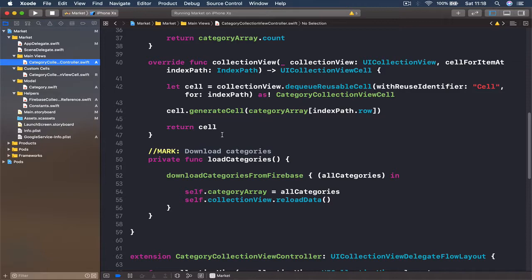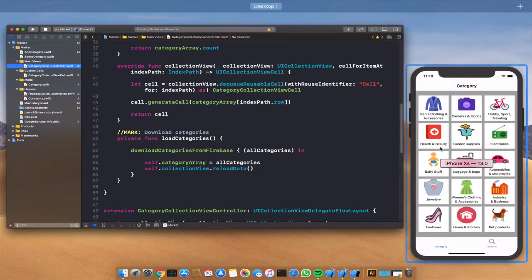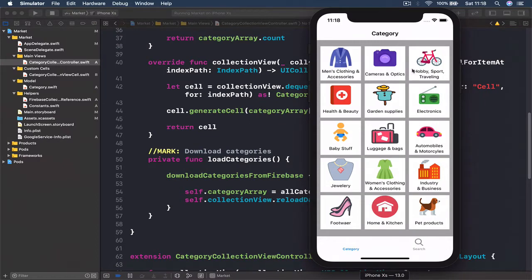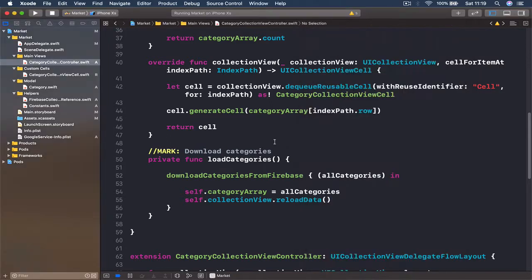The next step is displaying items under each category. We are going to create another view controller that, once we click on any of these cells, will take us to it. We will grab everything we have in Firestore under this category — currently we have nothing there — but we are going to design the view controller and write the code to transition from the category to the specific items view.